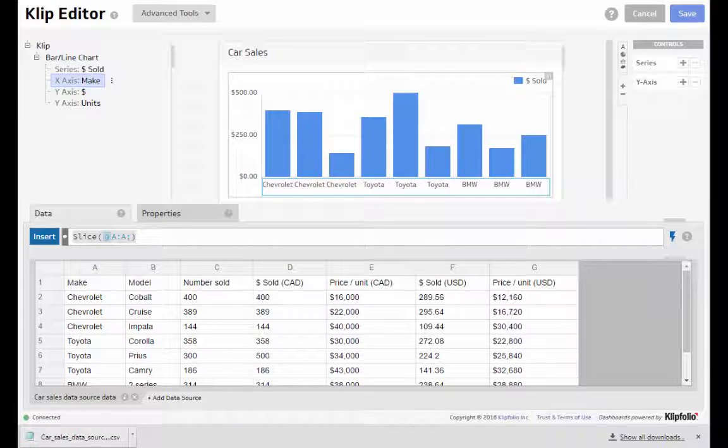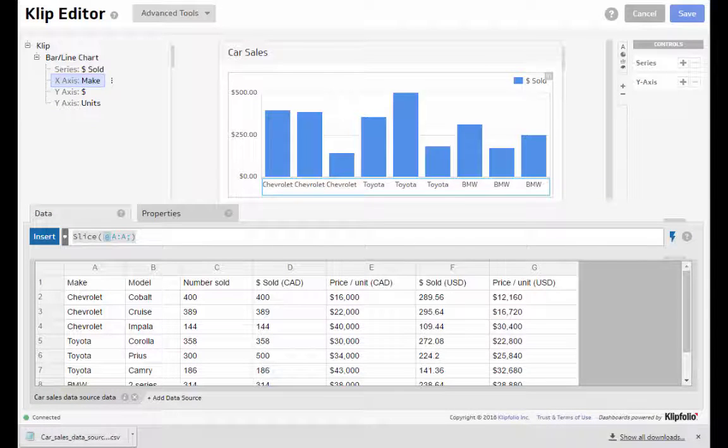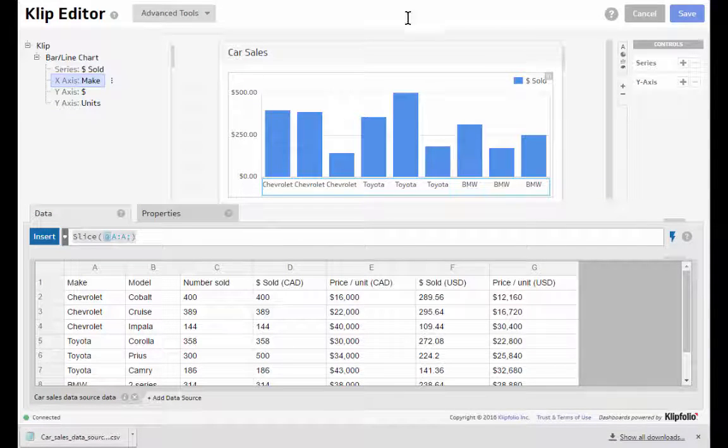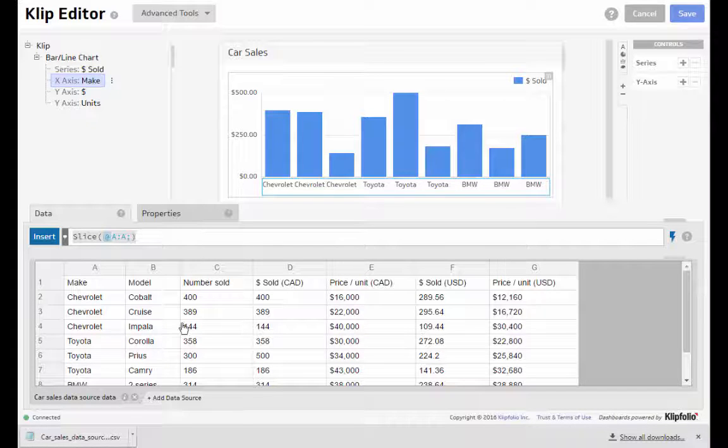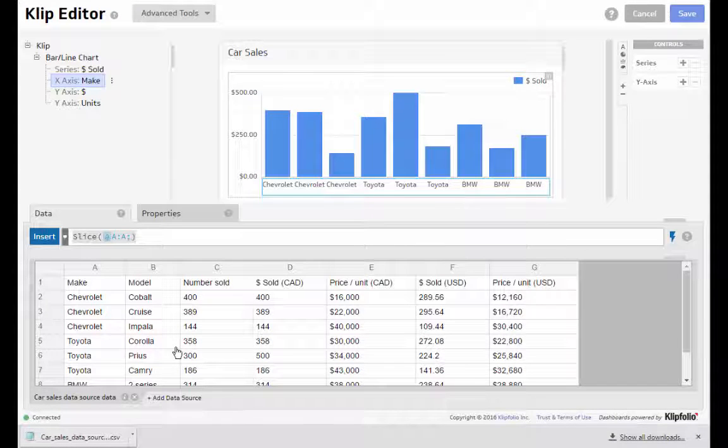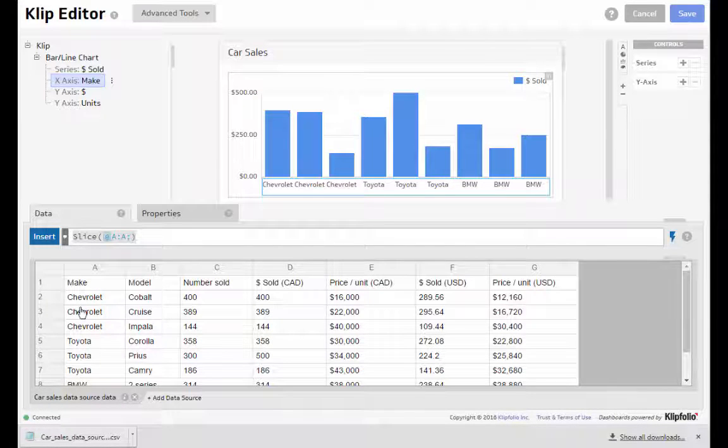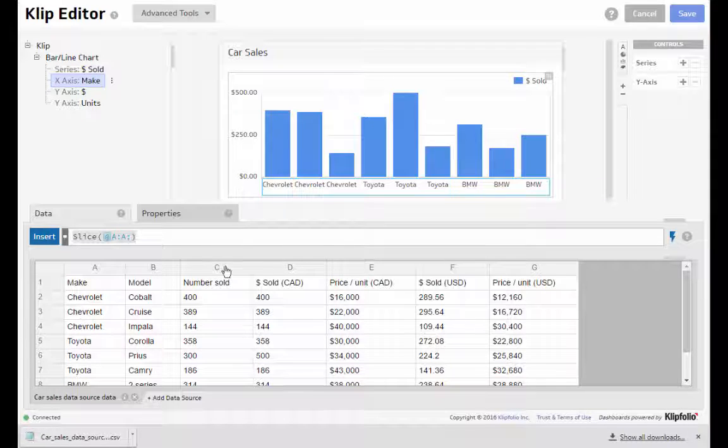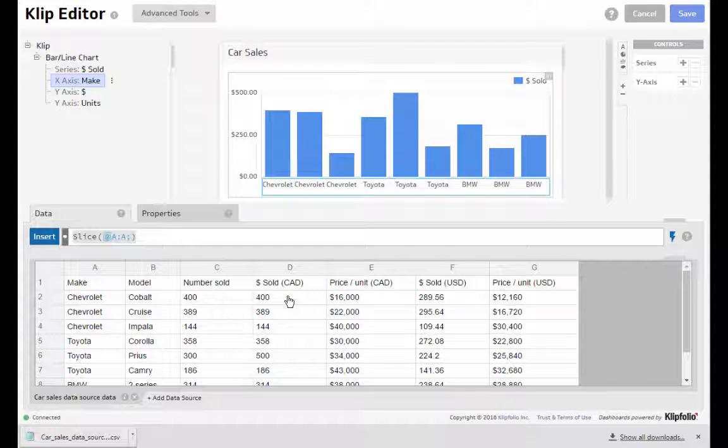Today I'm going to talk about applied actions. So I have a bar line chart here of car sales based on this data source that you see down here. I'm looking at the make of the car and the dollars sold.